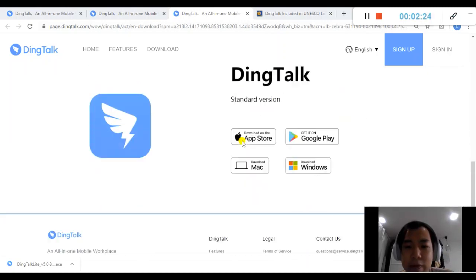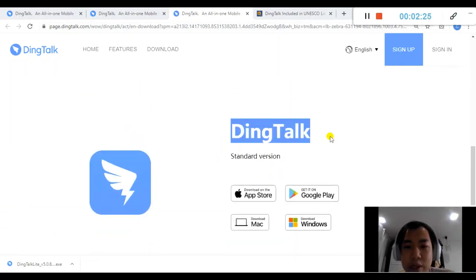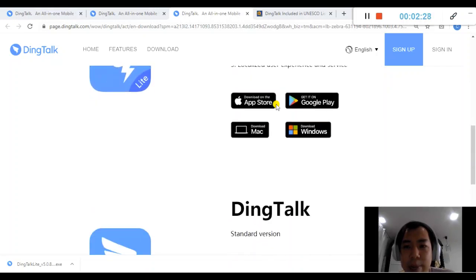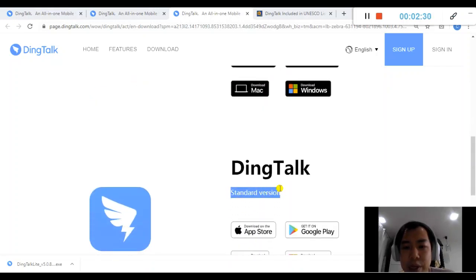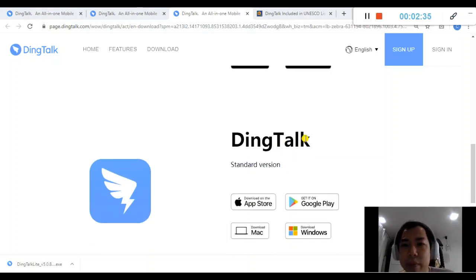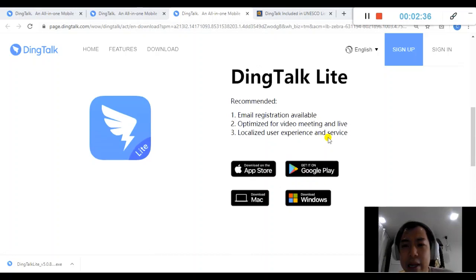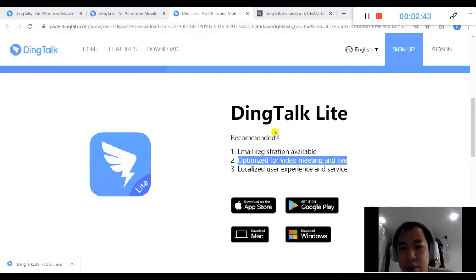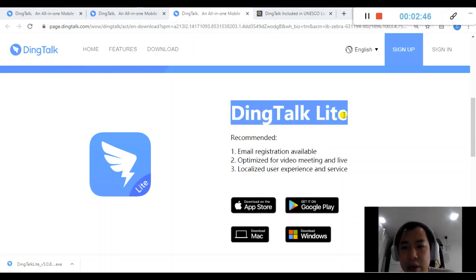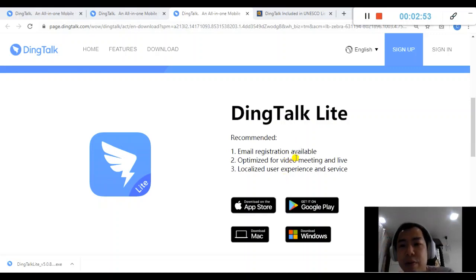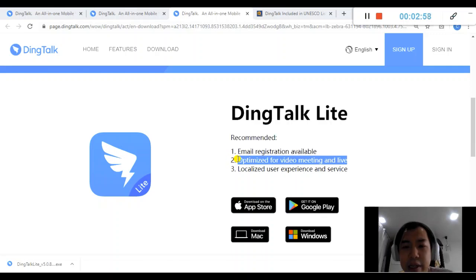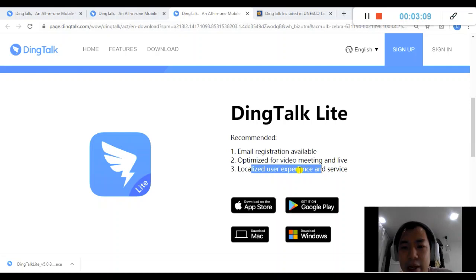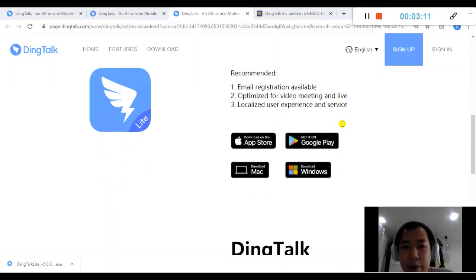When you scroll down, they also have two versions here: DingTalk standard versions and DingTalk Lite. Personally, I will recommend using the standard versions. It actually has more features which I will share in more videos. But today I would like to focus on the DingTalk Lite here. From what I understand, this DingTalk Lite was launched during this COVID-19 pandemic for video meetings and also live. You can see that it's more focusing on the video meetings during this time because a lot of people work from home and a lot of schools also closed down. You also can register using your emails and it's more localized user experience.